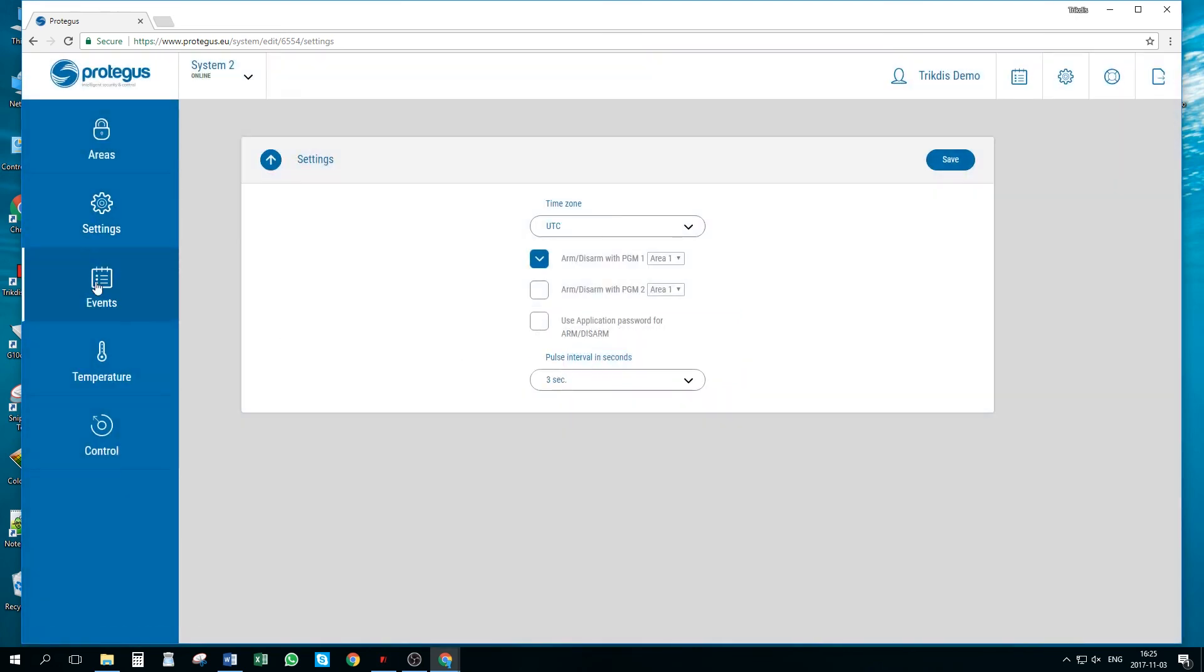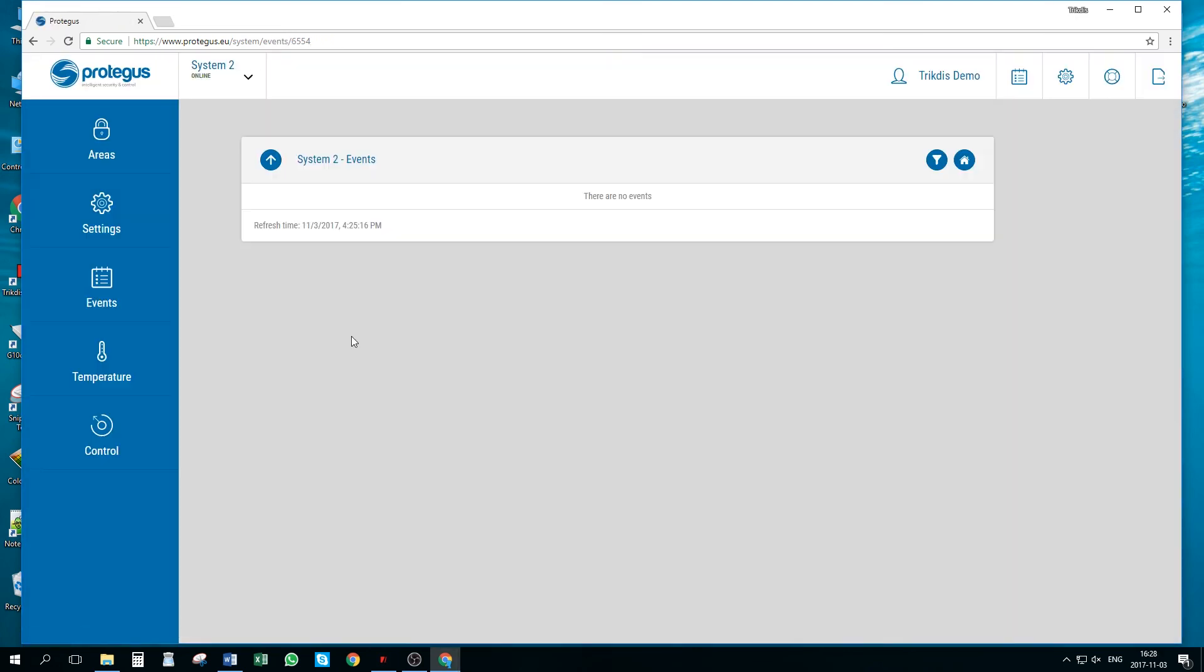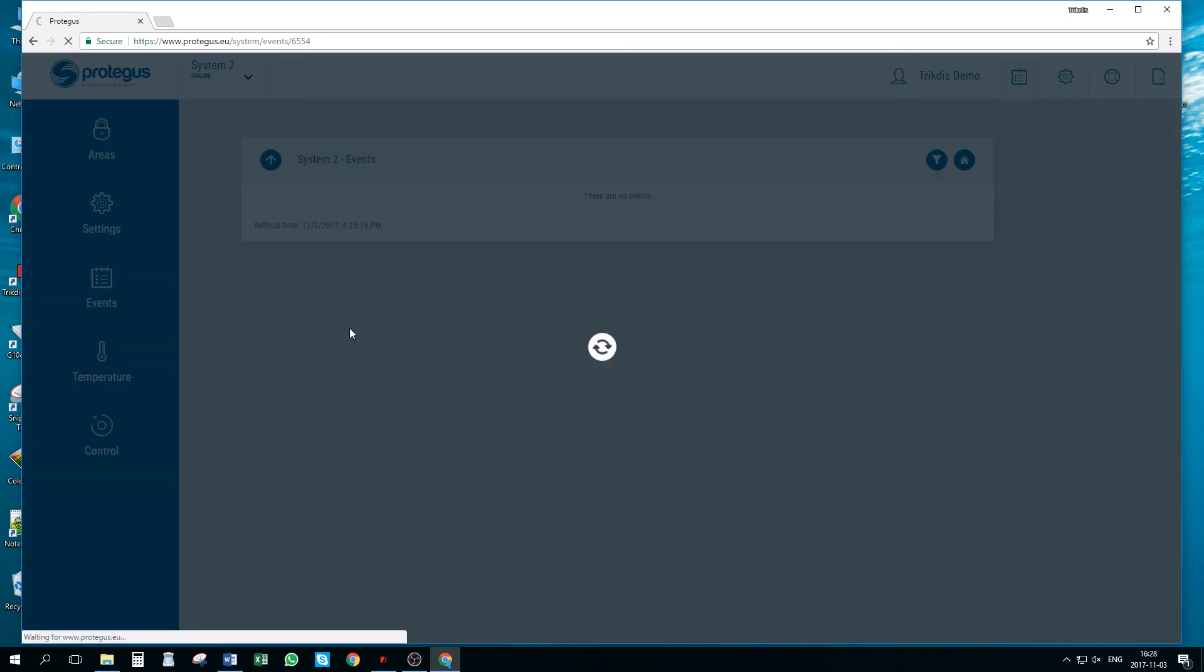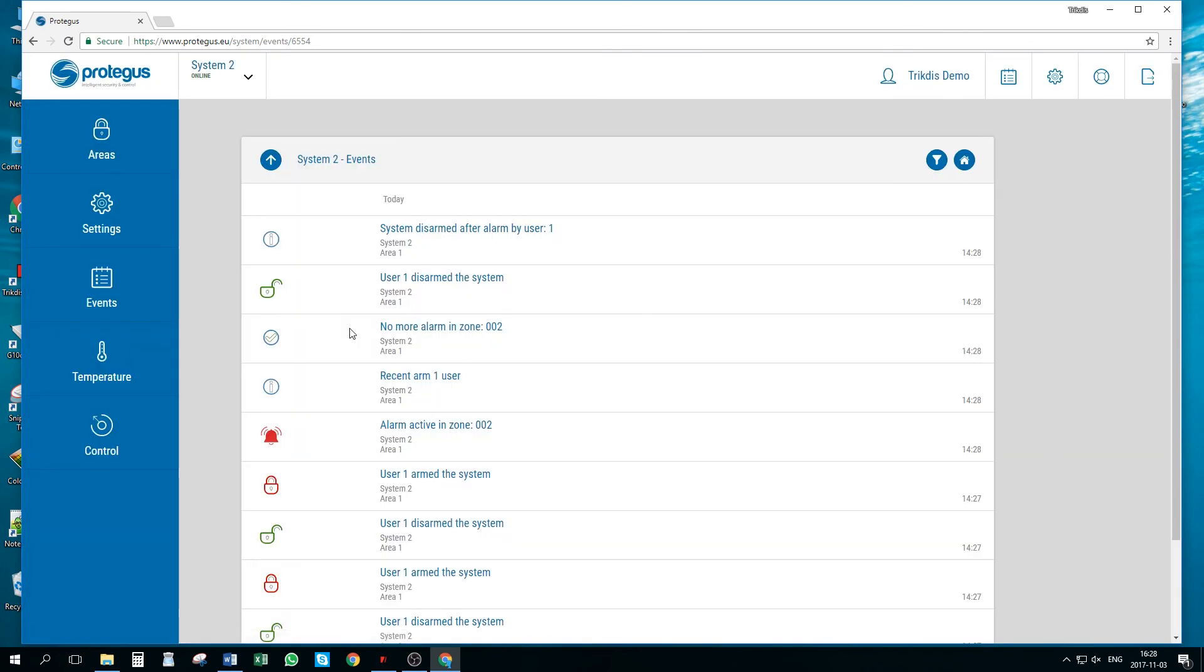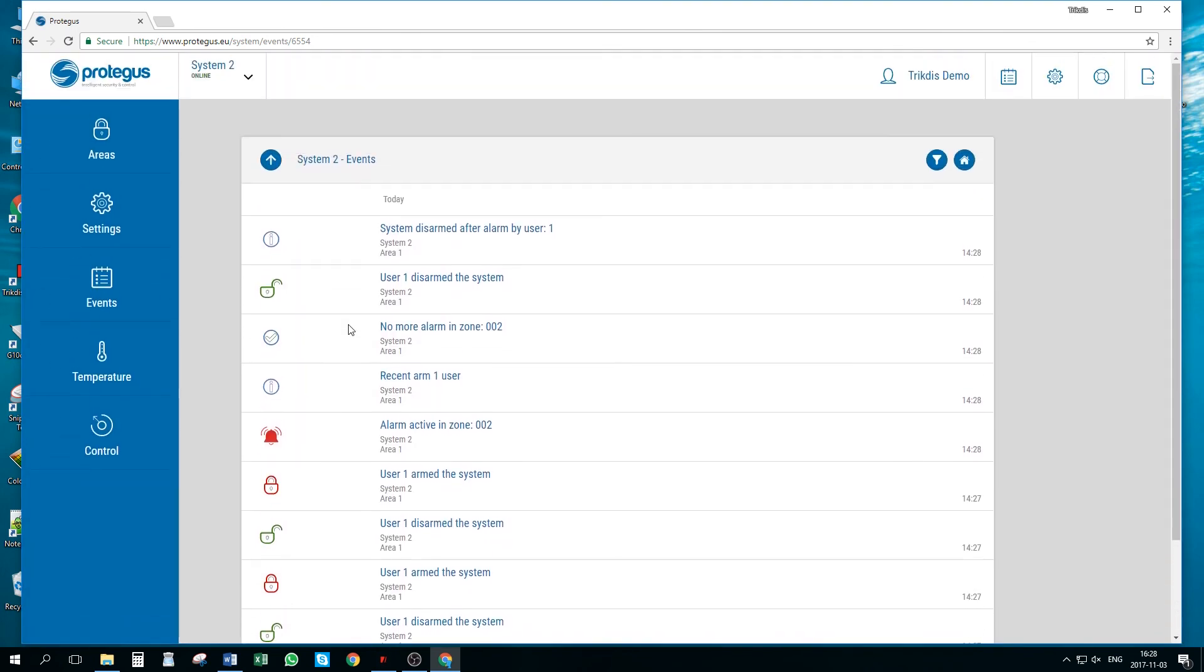Once the system is added, we can test our installation. In events window, we can see the first incoming events. Arm, disarm the system locally with keypad to receive them.